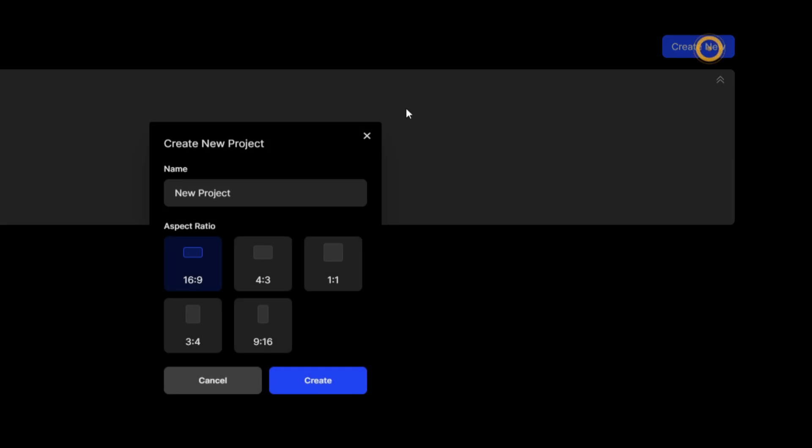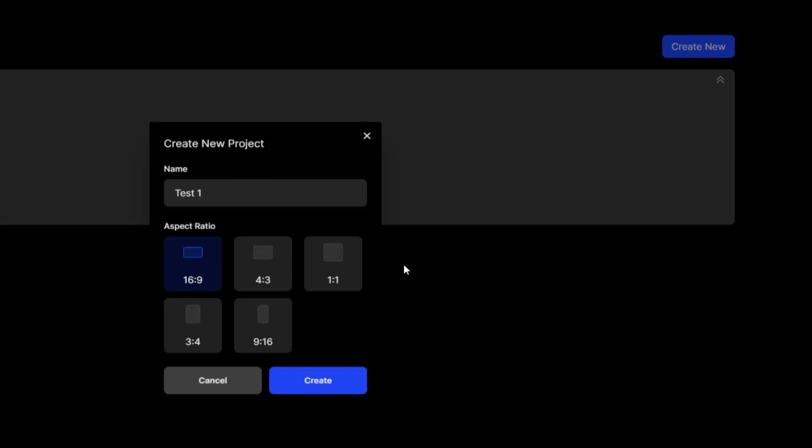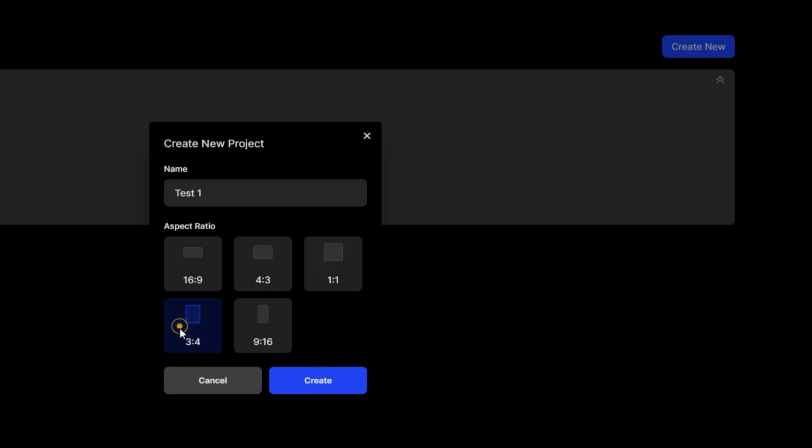To create a new project, click on Create New, name your project, and choose the aspect ratio from options like 16:9, 4:3, 1:1, and more. I will go with the classic 16:9 for this demo.